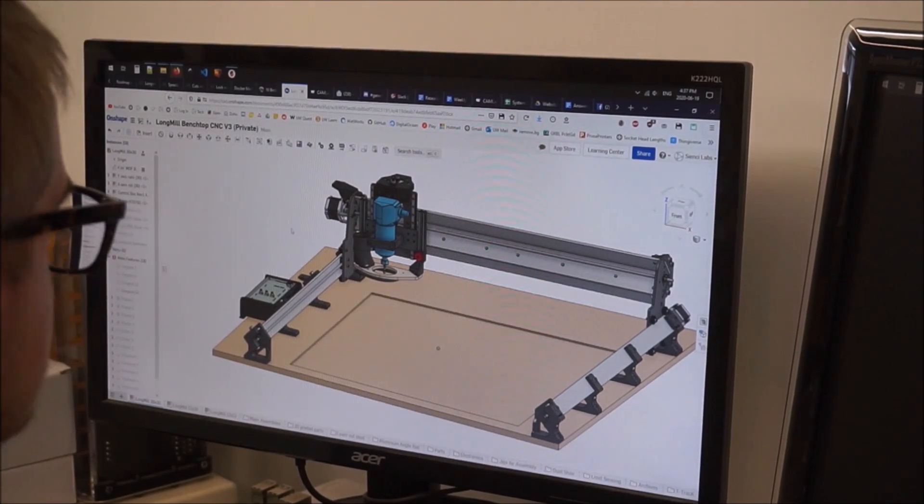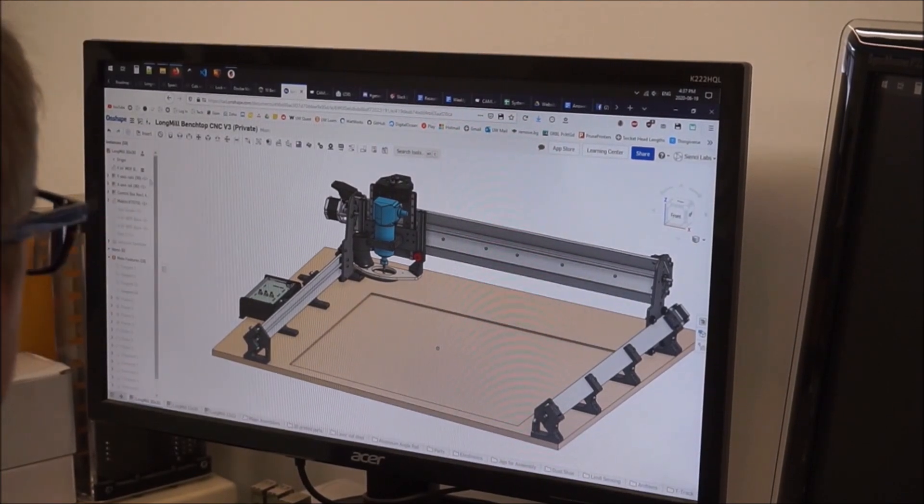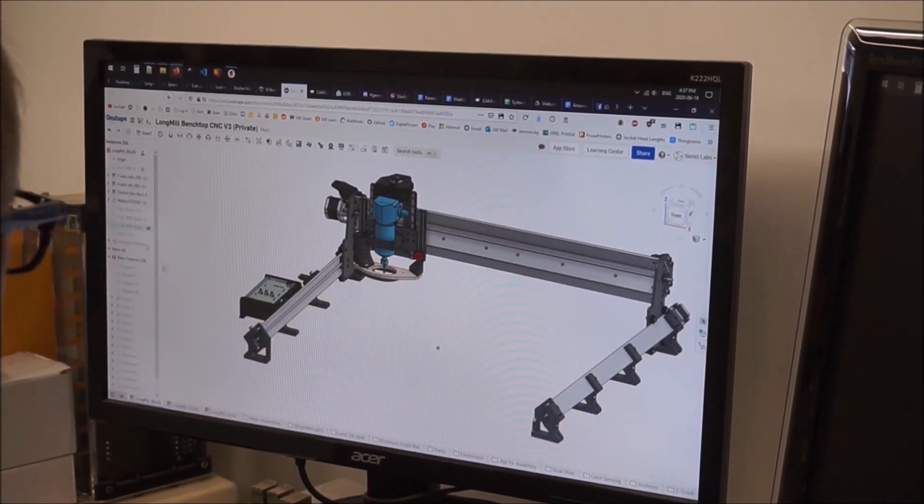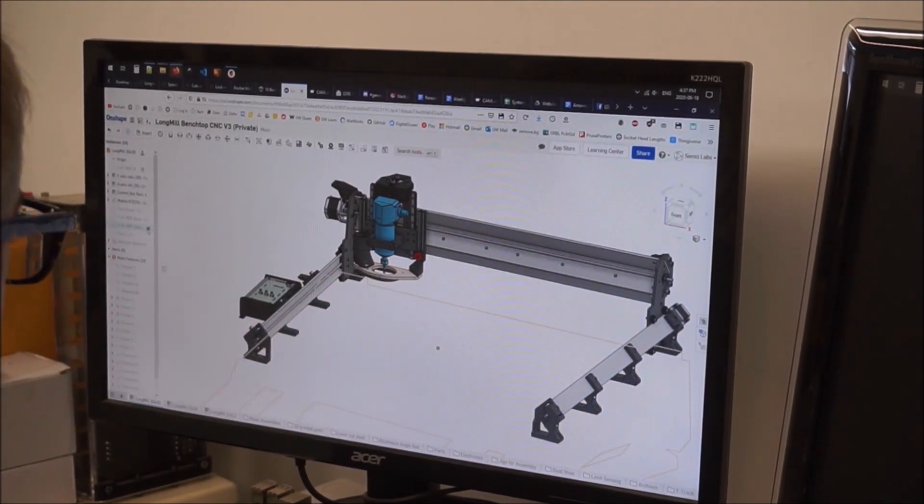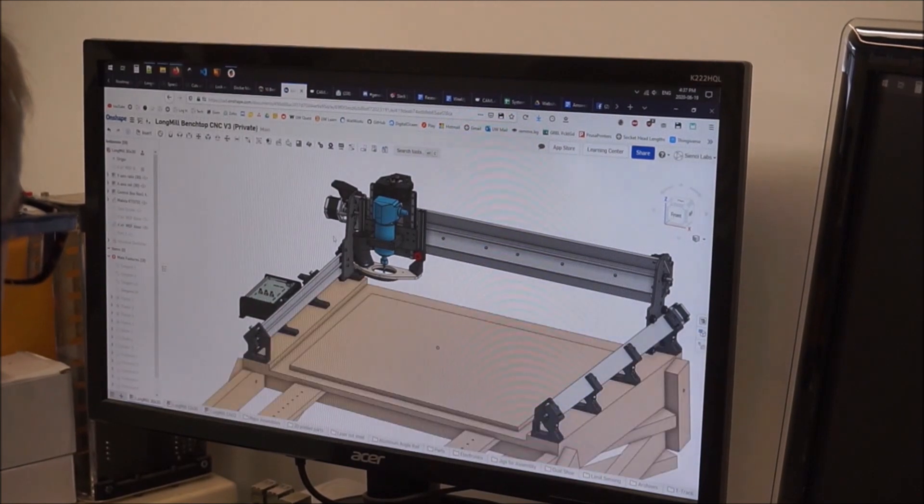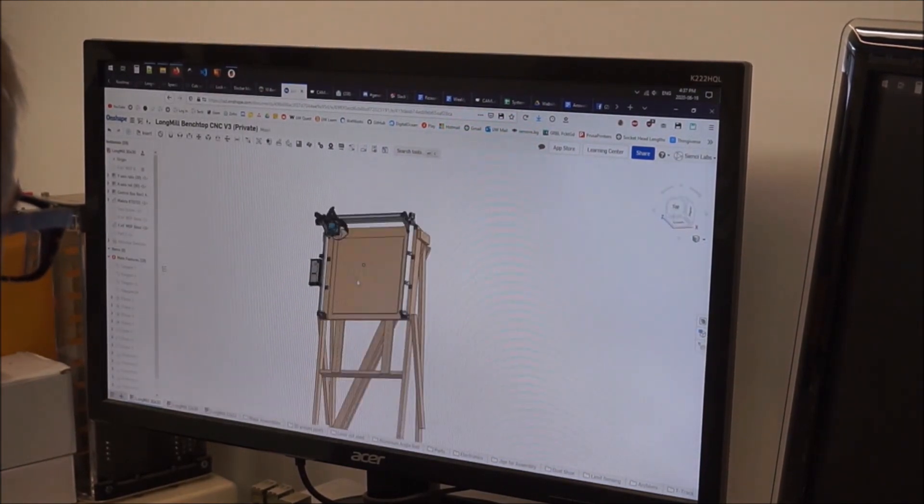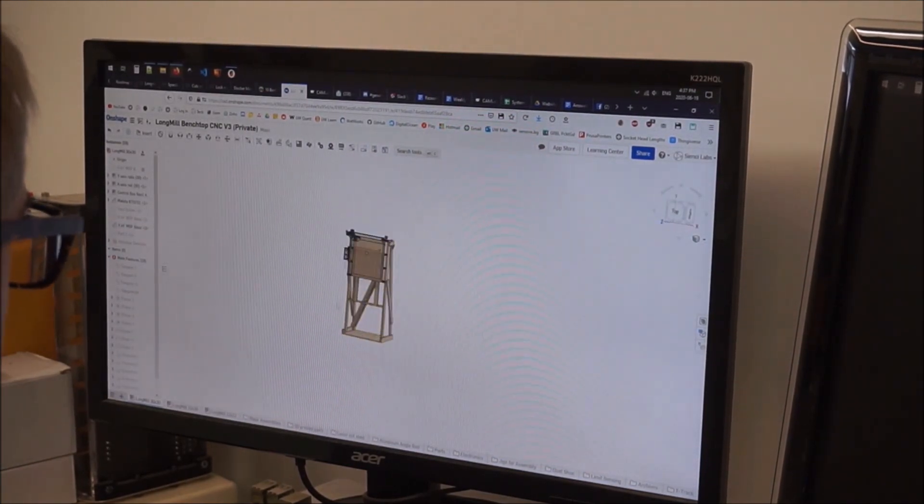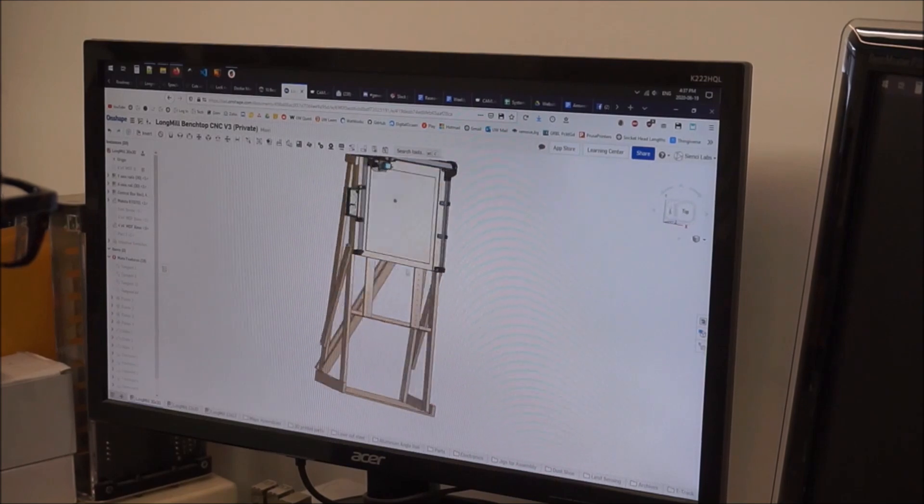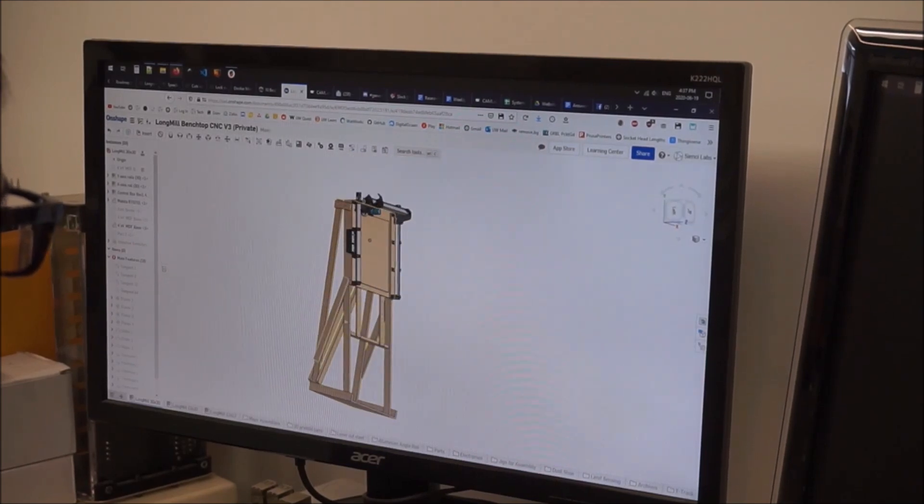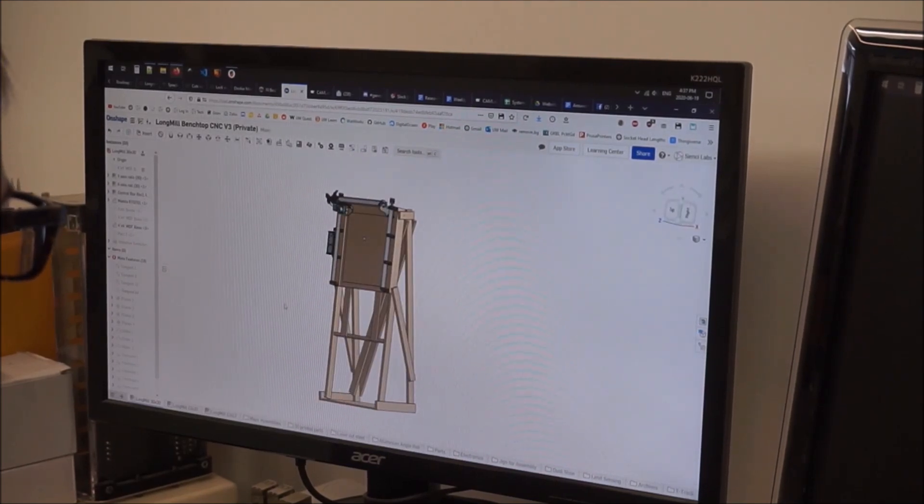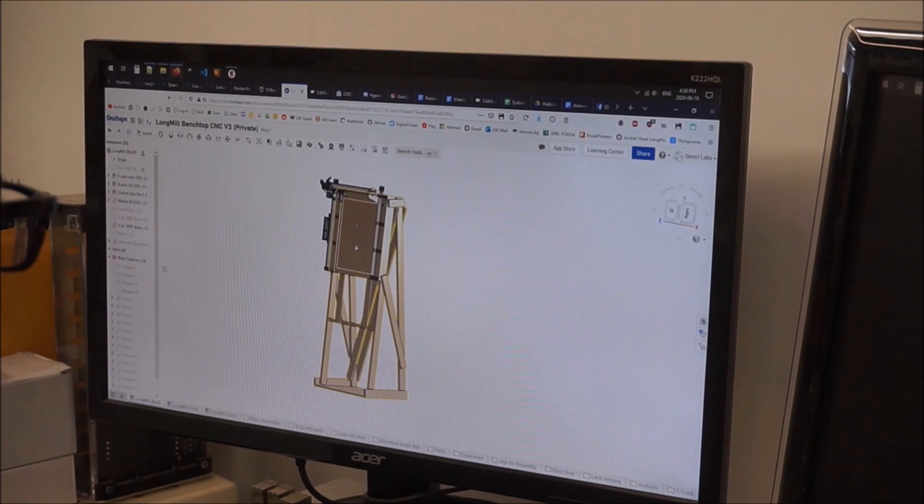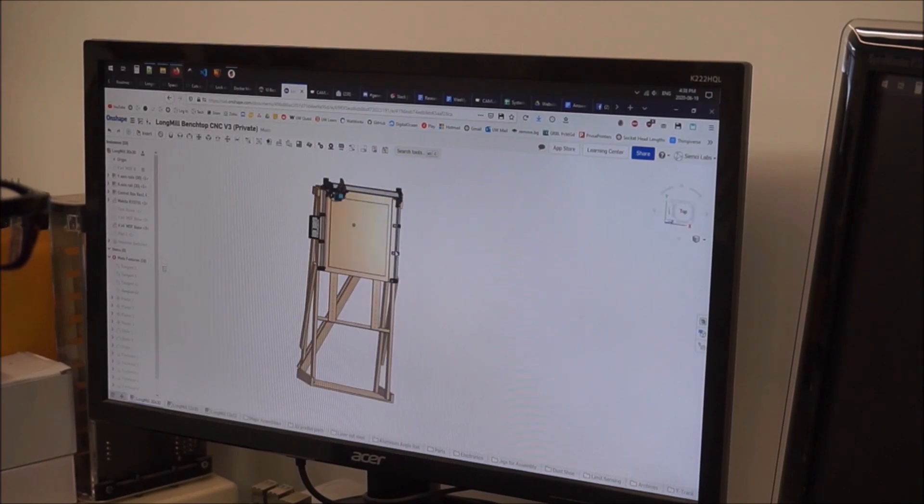After hearing the success stories from a handful of our customers who have set up their long mill vertically and have been able to run it for months and months with great results, I've decided to take another stab at designing a more official vertical mount for our long mill CNC machine.